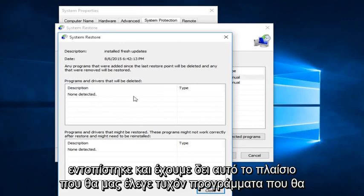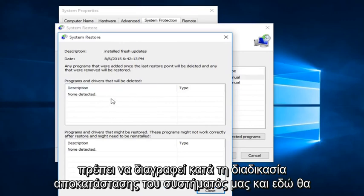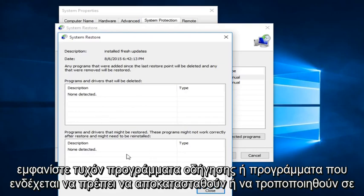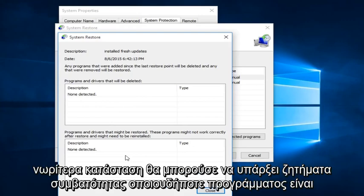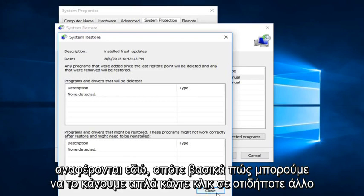And we would see in this box, it would tell us any programs that would have to be deleted in the process of restoring our system. And down here, it would show any drivers or programs that might have to be restored or modified to an earlier state. There could be compatibility issues of any programs listed down here.